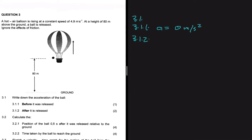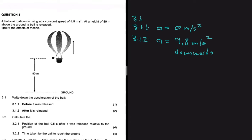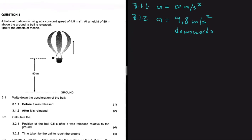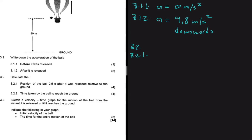For 3.1.2, write down the acceleration of the ball after it is released. After the ball is released from the balloon, it is now in free fall because gravity is the only force acting on it. When an object is in free fall, acceleration equals 9.8 meters per second squared downwards.